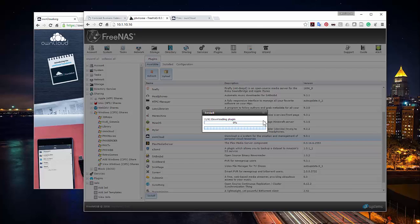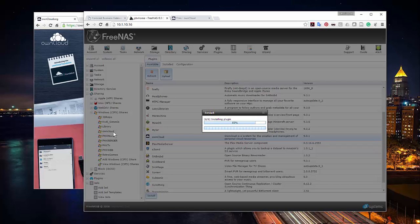One thing I did with my own cloud server is use it for clients. I let them have access, give them a username and password, they log into the URL, and can directly upload their video footage to my cloud server. Since it sits right in my office, I don't have to go download their video from Google Drive or OneDrive. I have a Windows share set up for OwnCloud, so when they upload things I can look in that share folder and see the video.